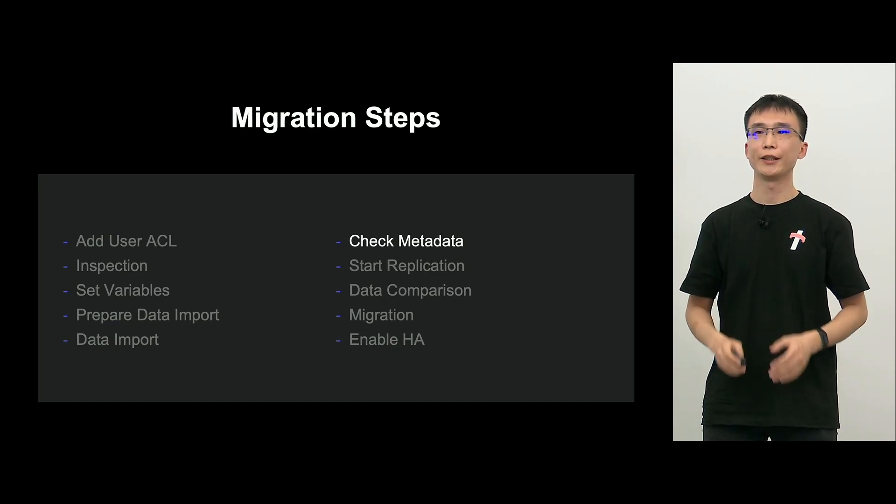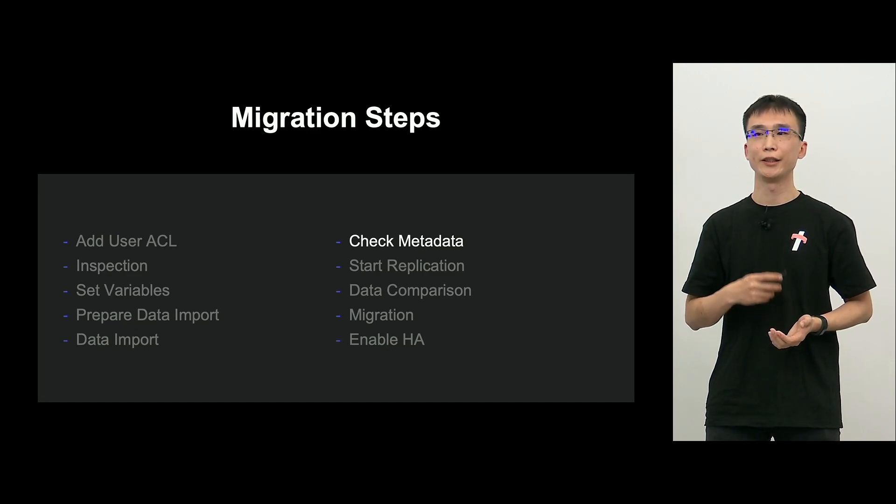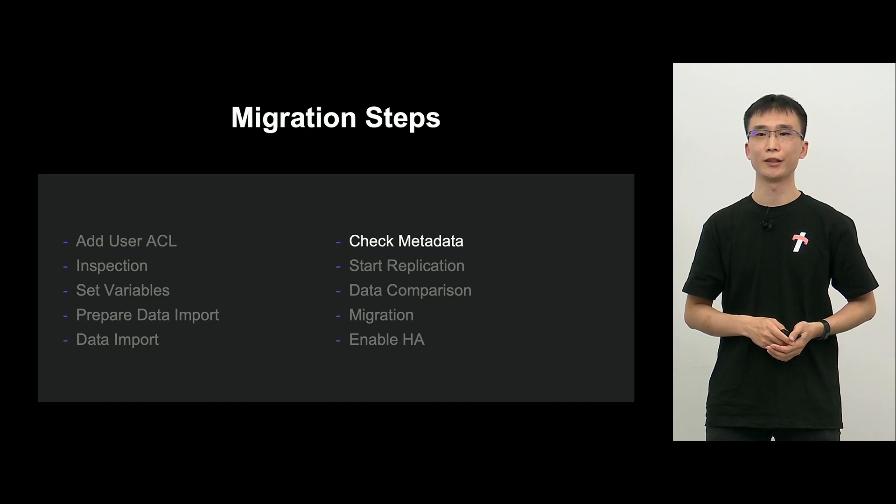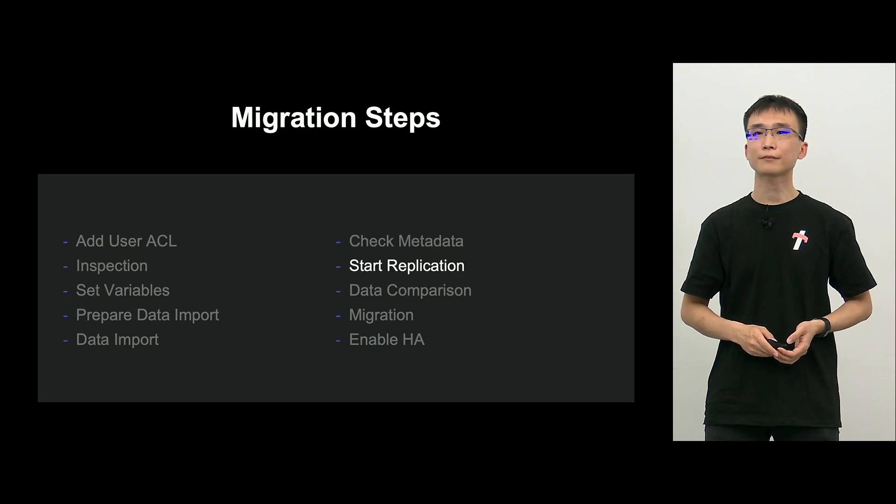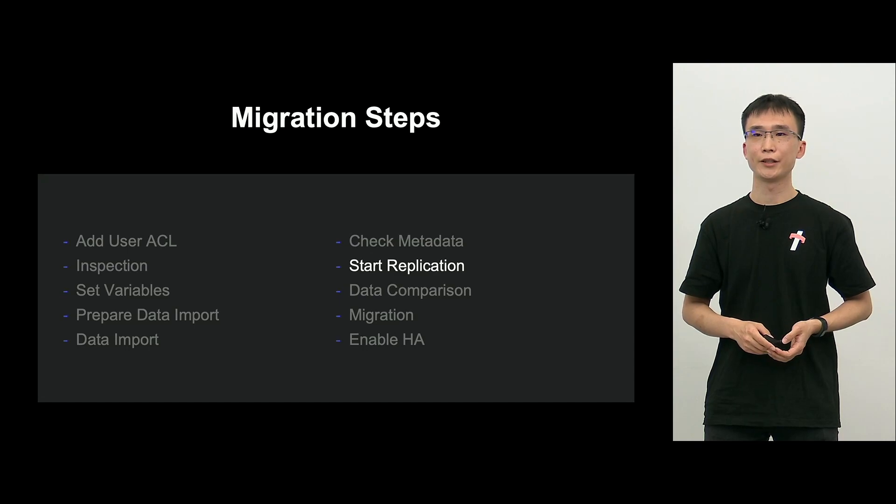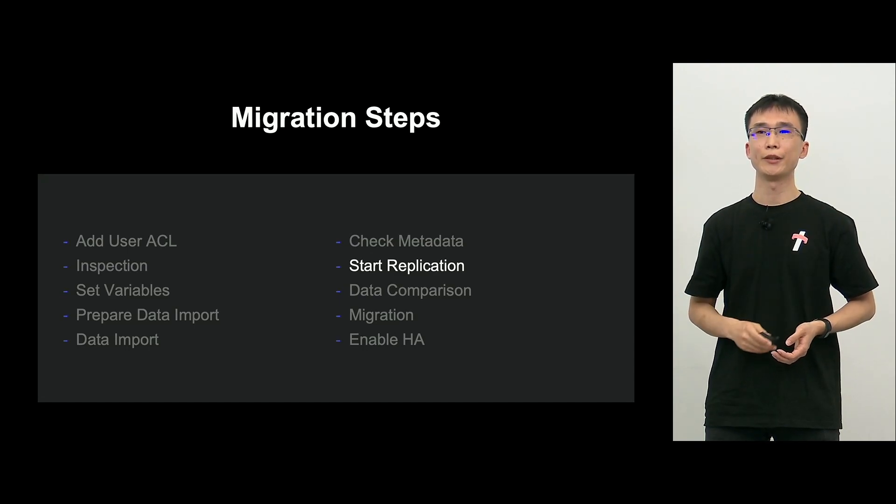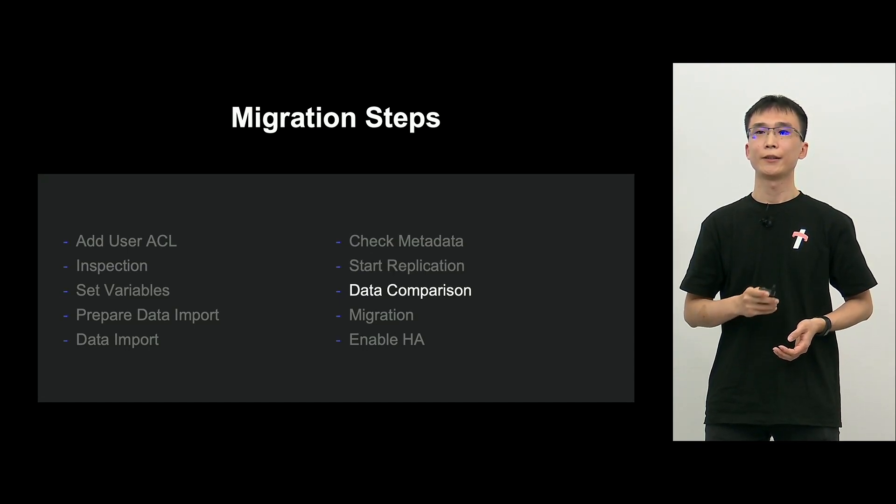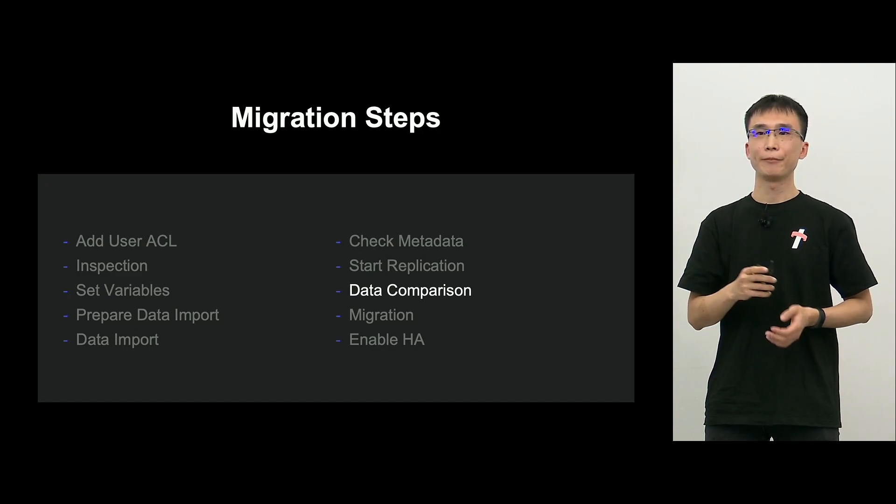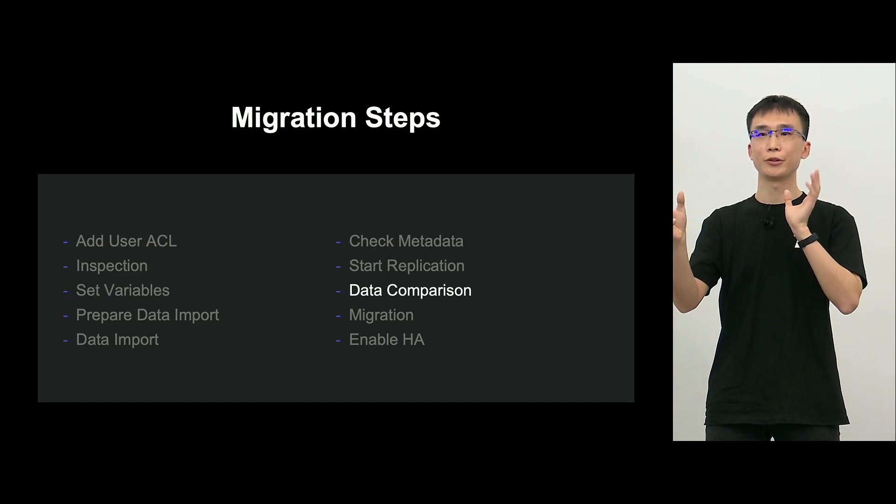So when it's done, we will check if the table, column, metadata matches between the source and the target. And start replication from the source to target, you start replication. And here, you can synchronize the data.